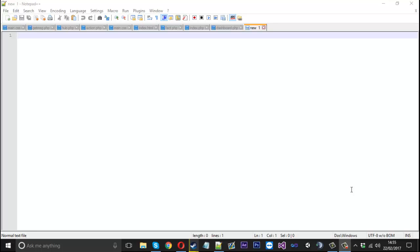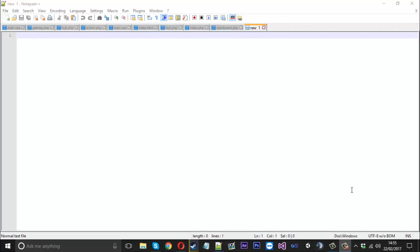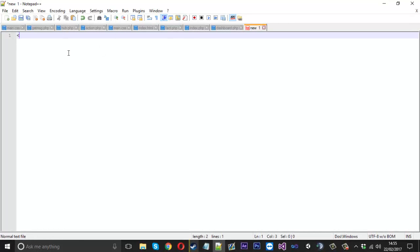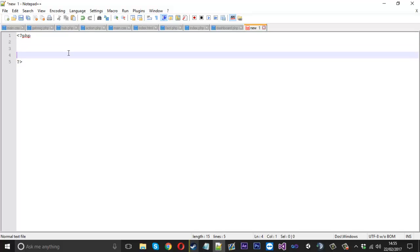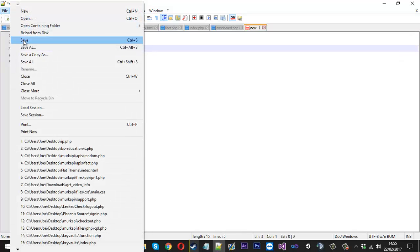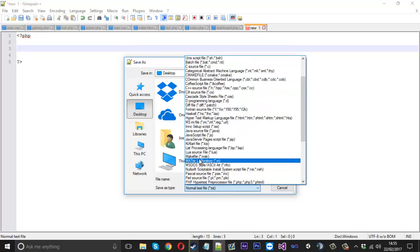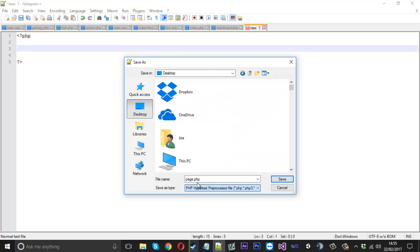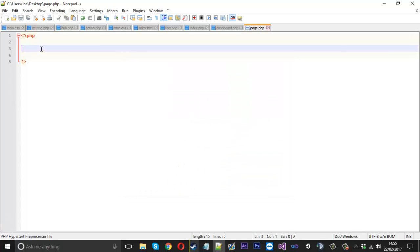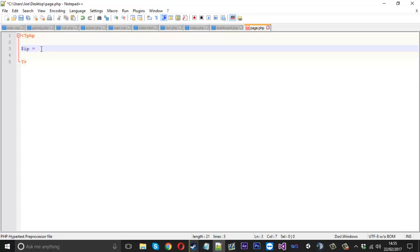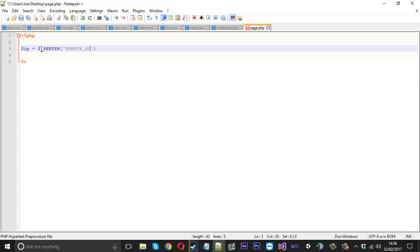We're going to be using PHP obviously. I've created a new file and we'll put the PHP tags in and go down a couple of lines. I'll go ahead and save it as page.php. The first thing we're going to do is grab the IP of the incoming user. We'll use $_SERVER and then in square brackets REMOTE_ADDR, which will get the IP of the connecting user.